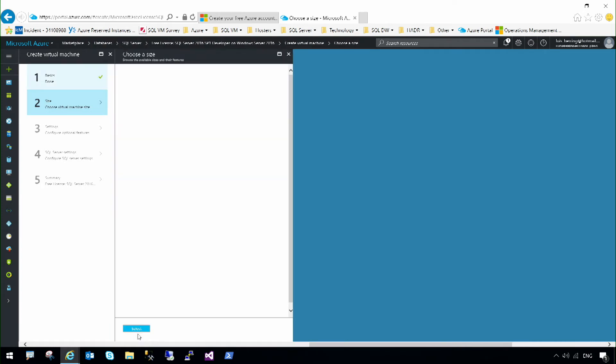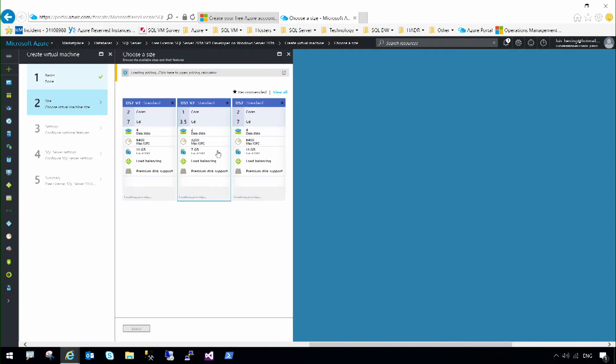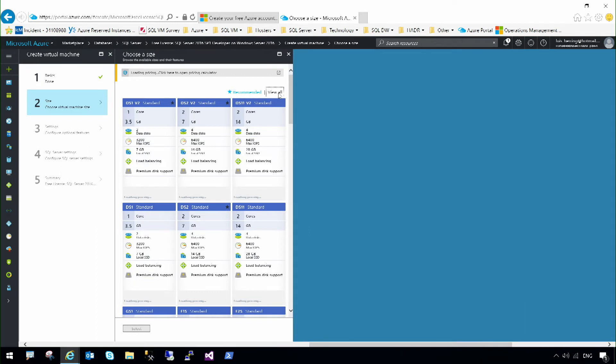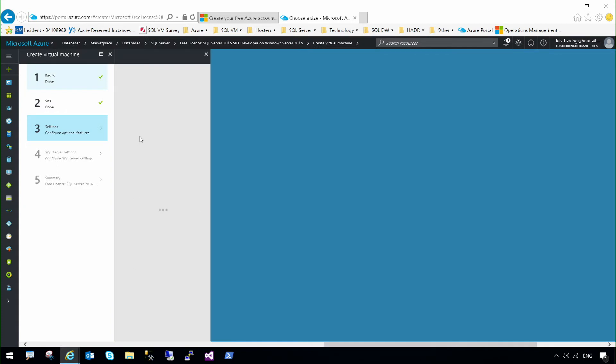Next, I will select the size of the virtual machine. There are many different sizes. I can select View All and see even a longer list of virtual machine sizes. In this case, I'm going to select DSV2, which is a small virtual machine with just one core and 3.5 gigabytes of memory.